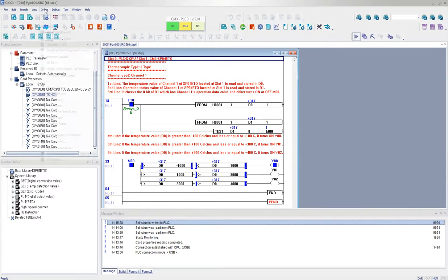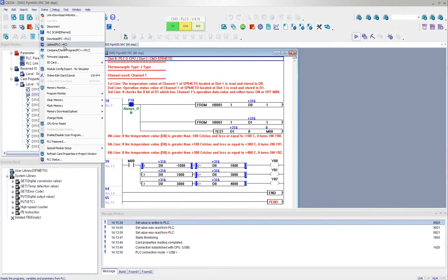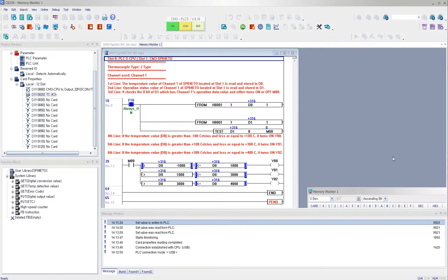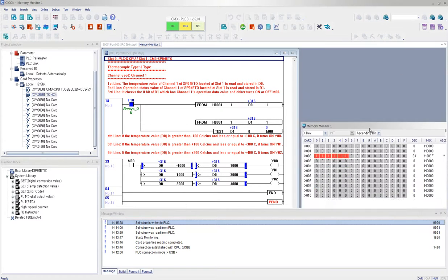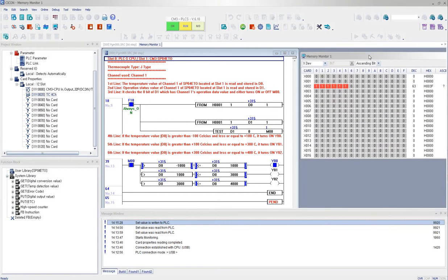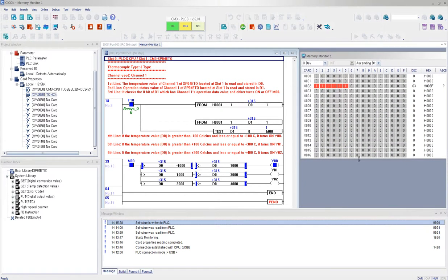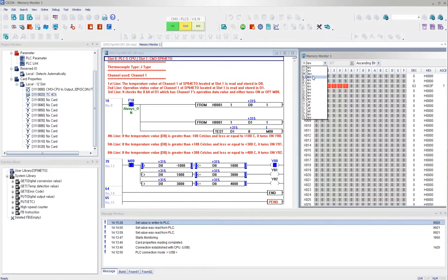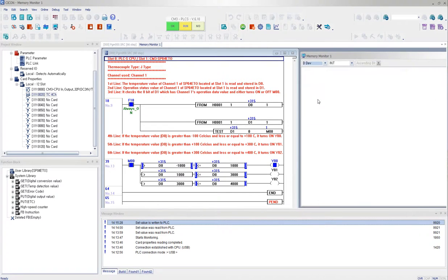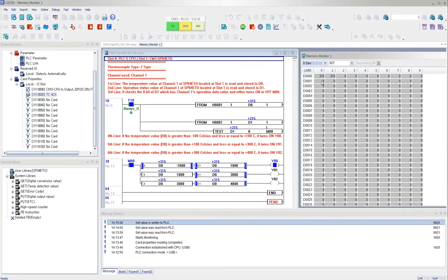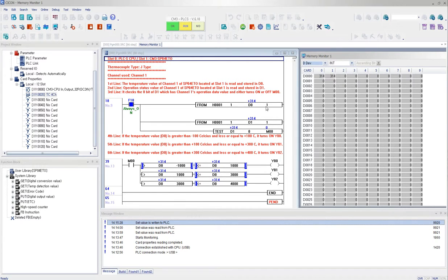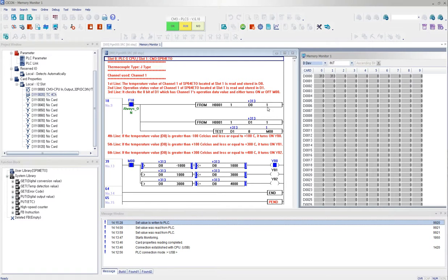So right now if I click on online and then I go to memory monitor, and I go to D0, then you can see that my temperature value is over here. And this, the last number, signifies how many channels you want to read. So right now I'm reading just channel 1.